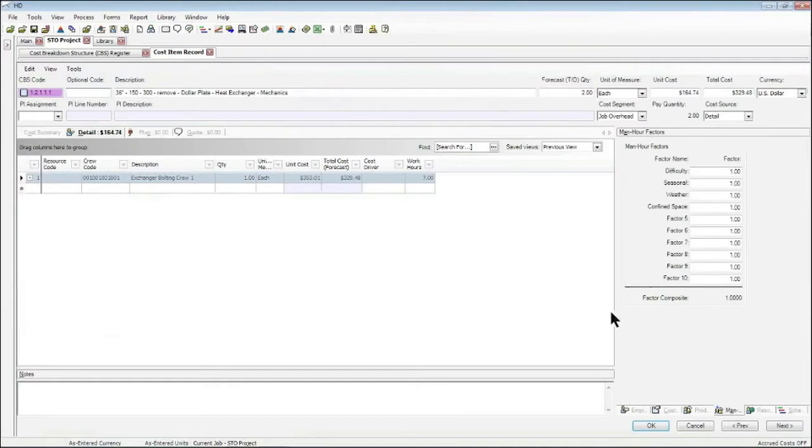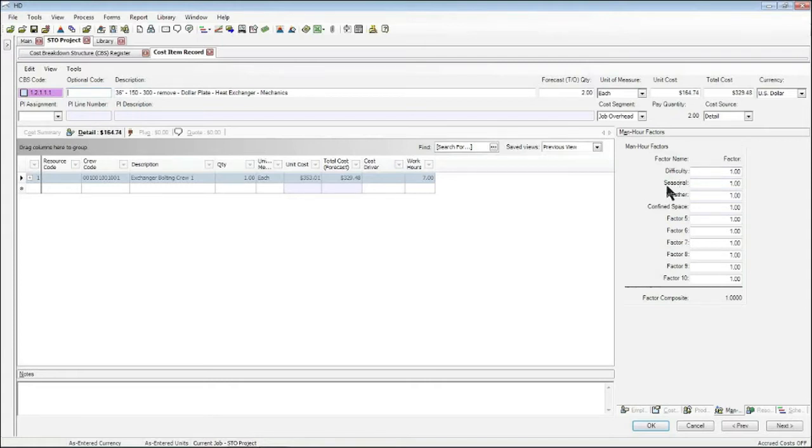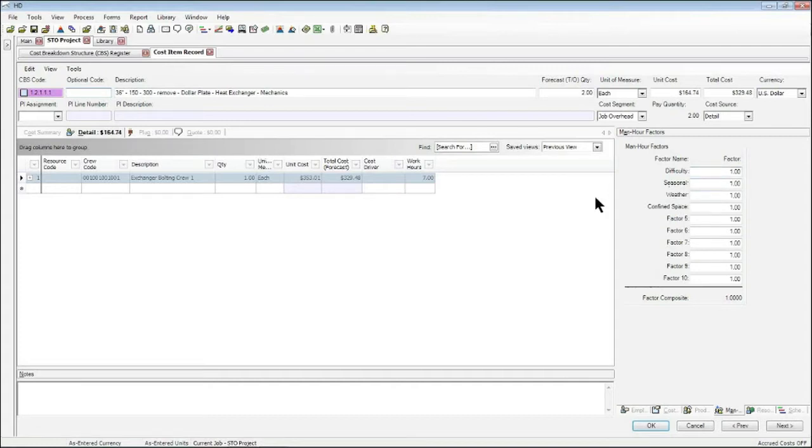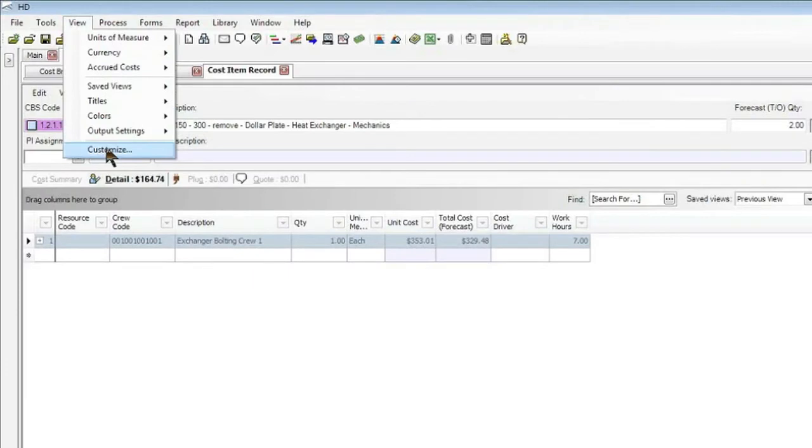Here on the right, we can see that I have different options that I can name, such as difficulty, season, weather, and confined space. Now these names were applied by myself by going up to the View menu on the Hard Dollar desktop and going to Customize.